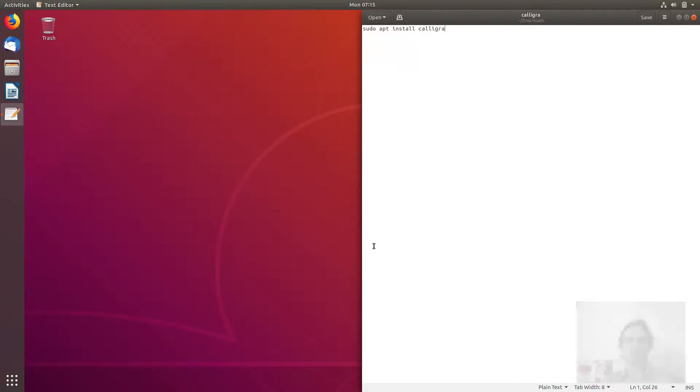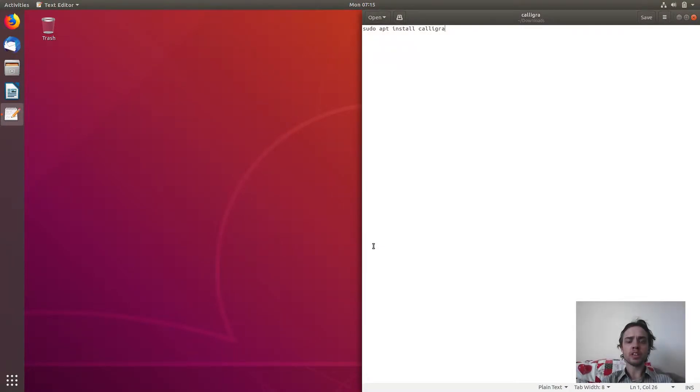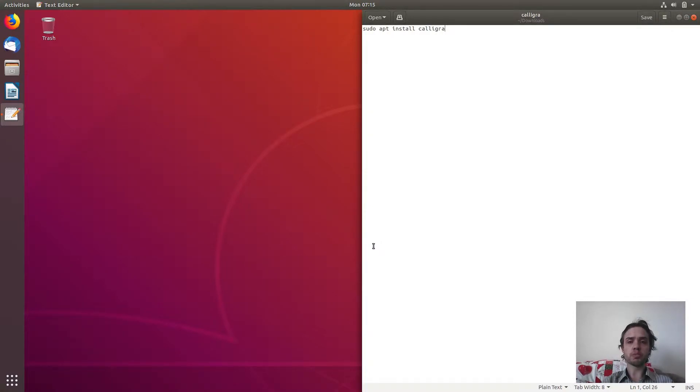Hello, today I'm going to show you how to install Calligra, the office suite and create an alternative for LibreOffice on Ubuntu 18.04. So it's a very simple process.